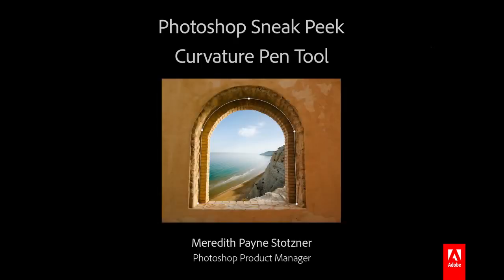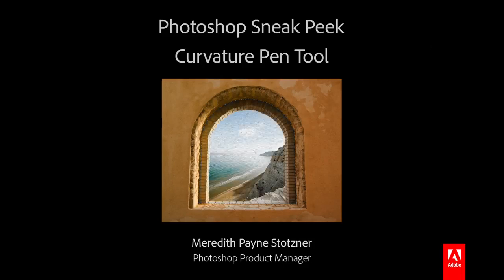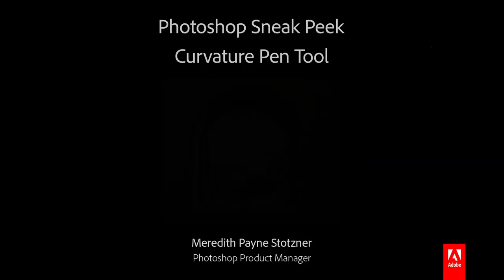Paths are useful in getting accurate selections and often necessary in creating shapes. We've always been able to create paths for these purposes, but with this upcoming new tool it's easier than ever.